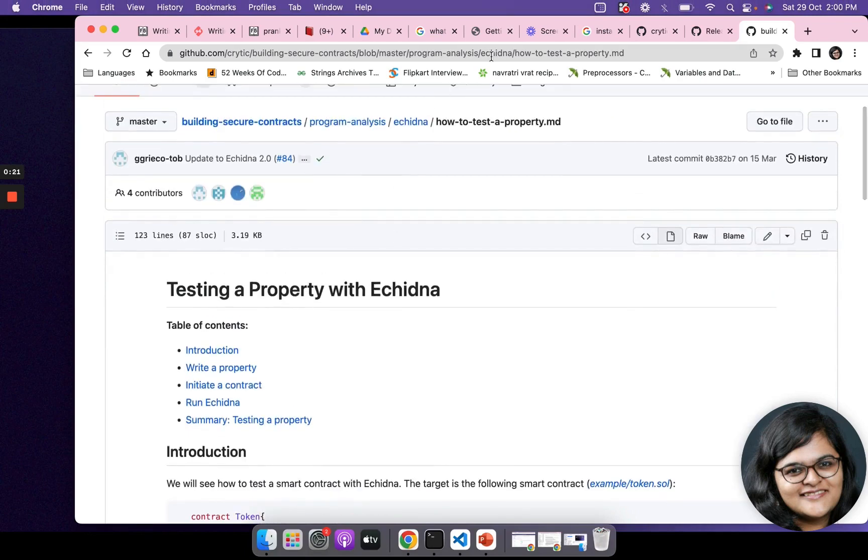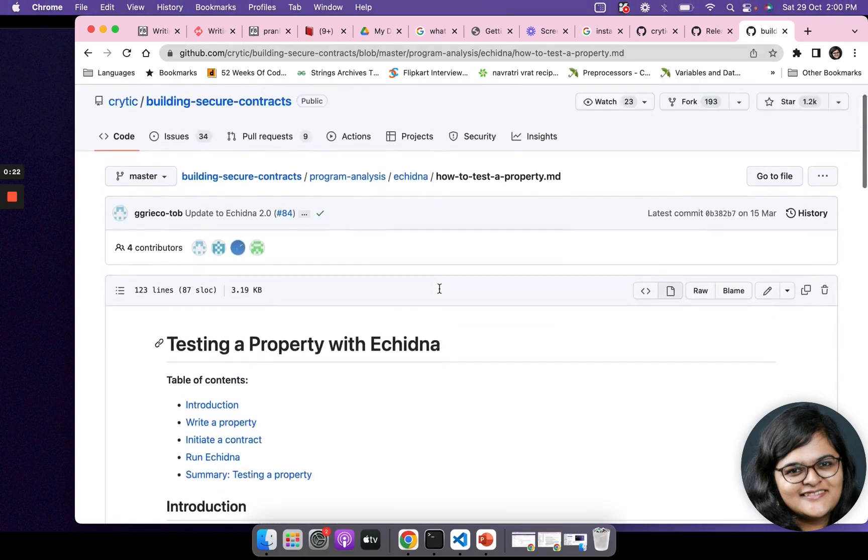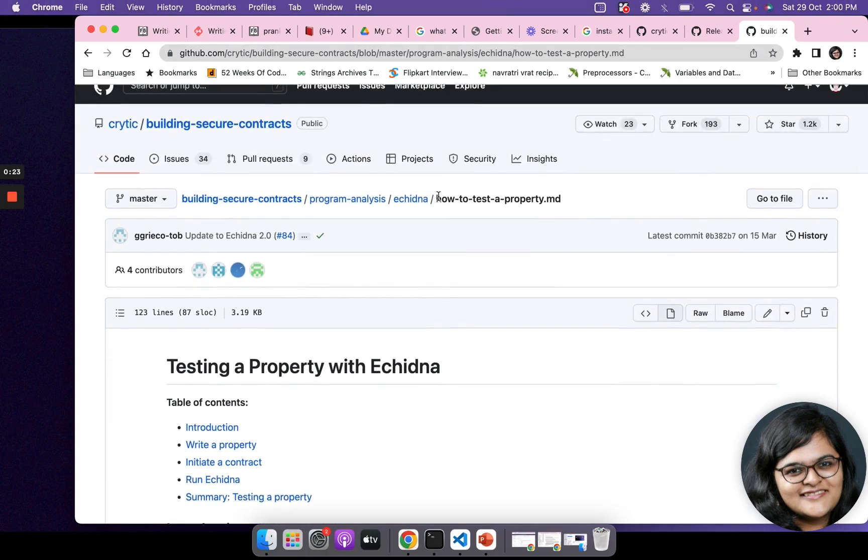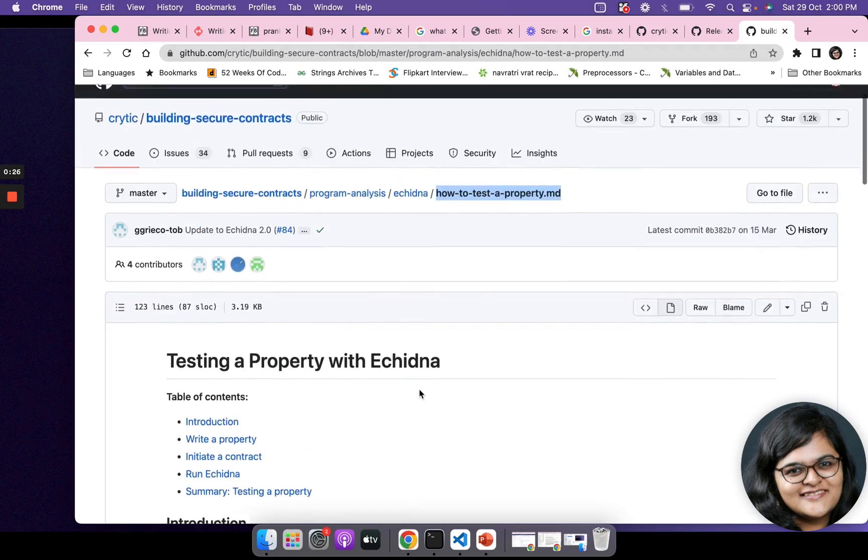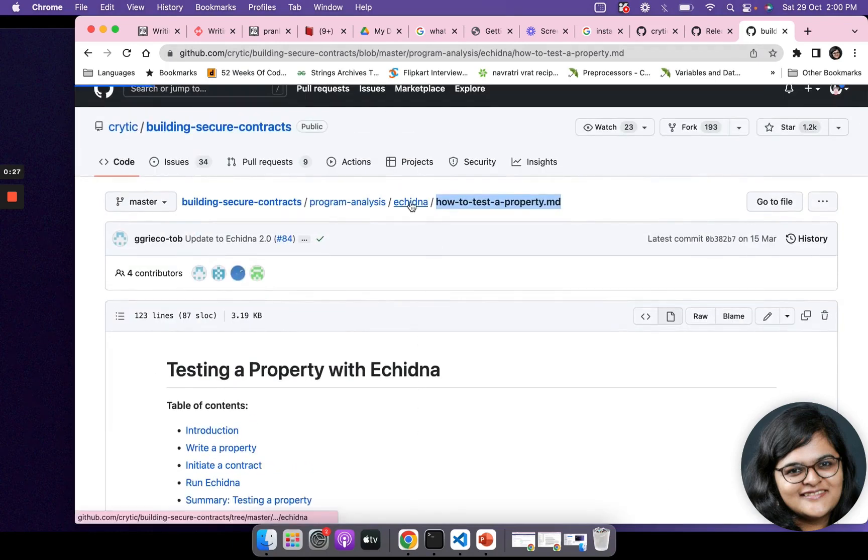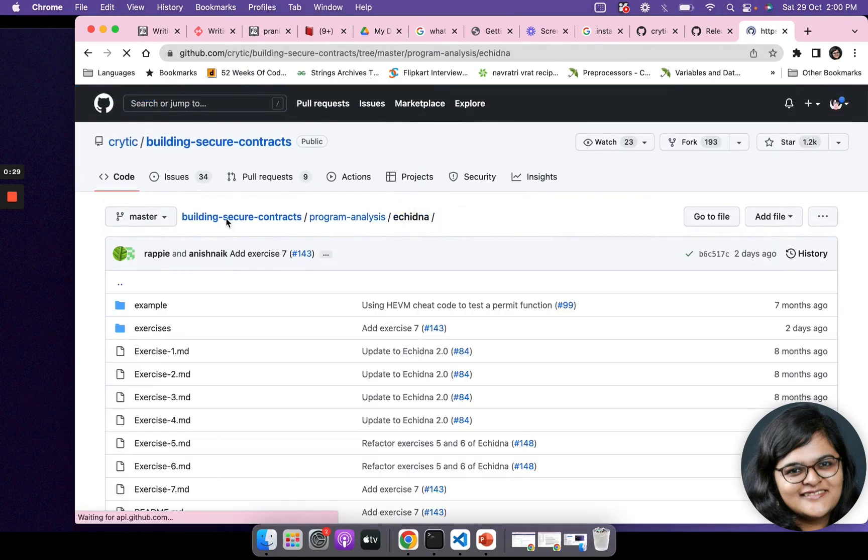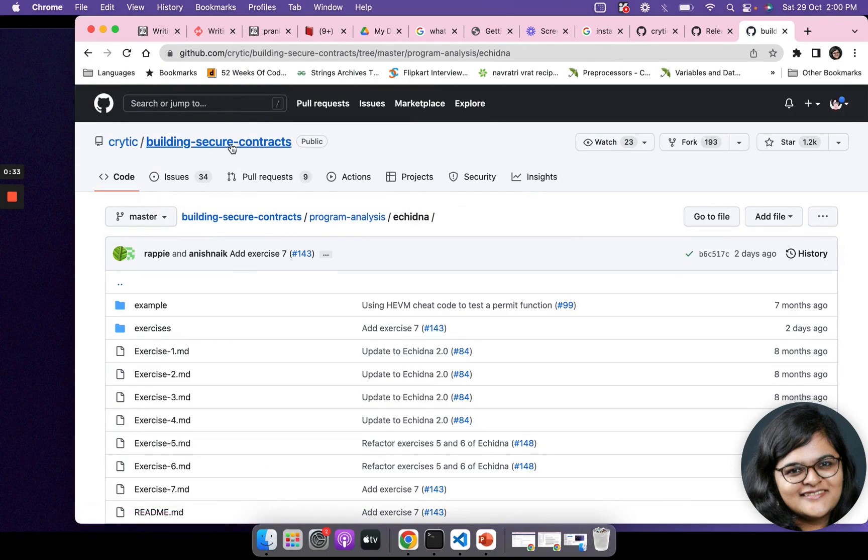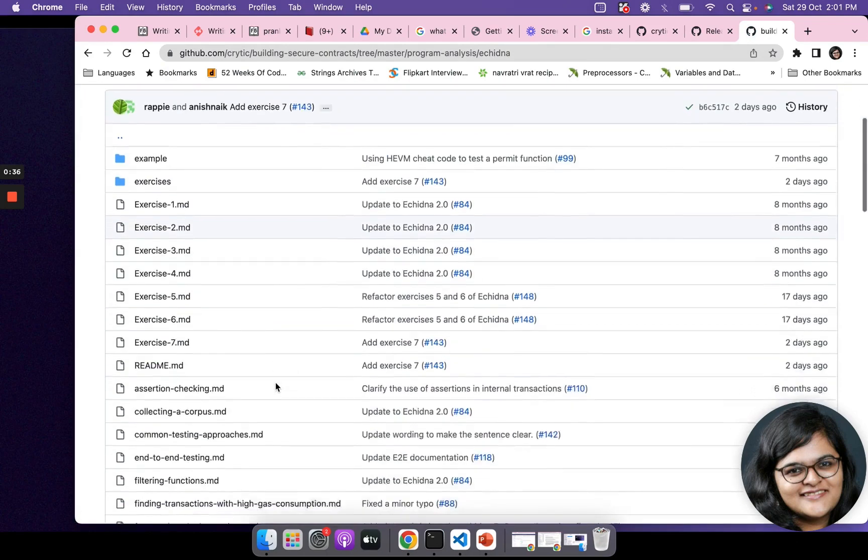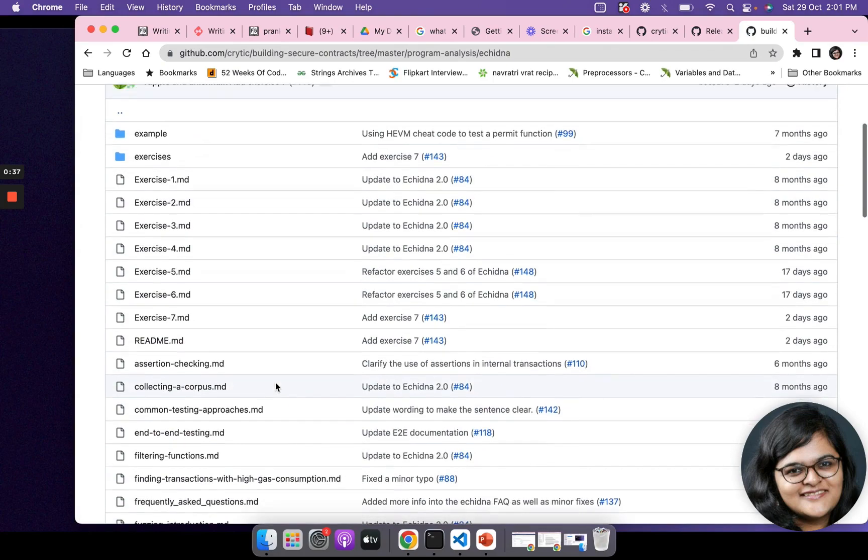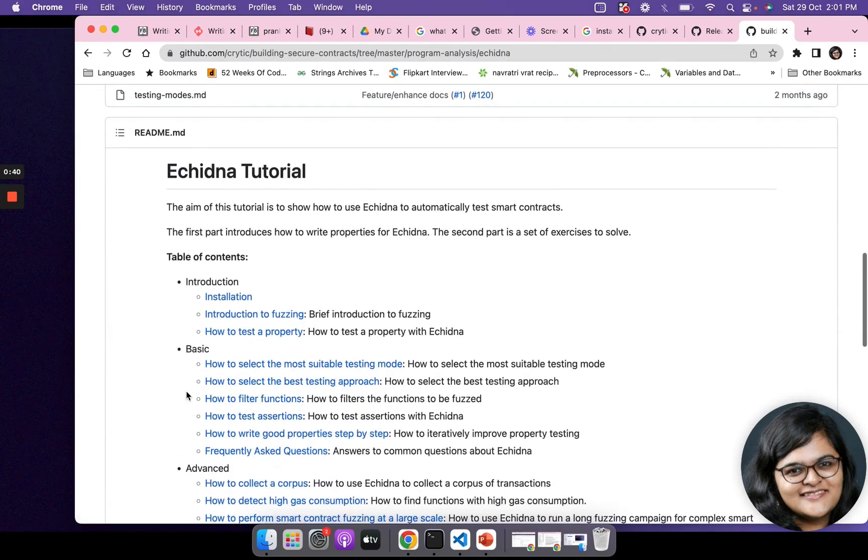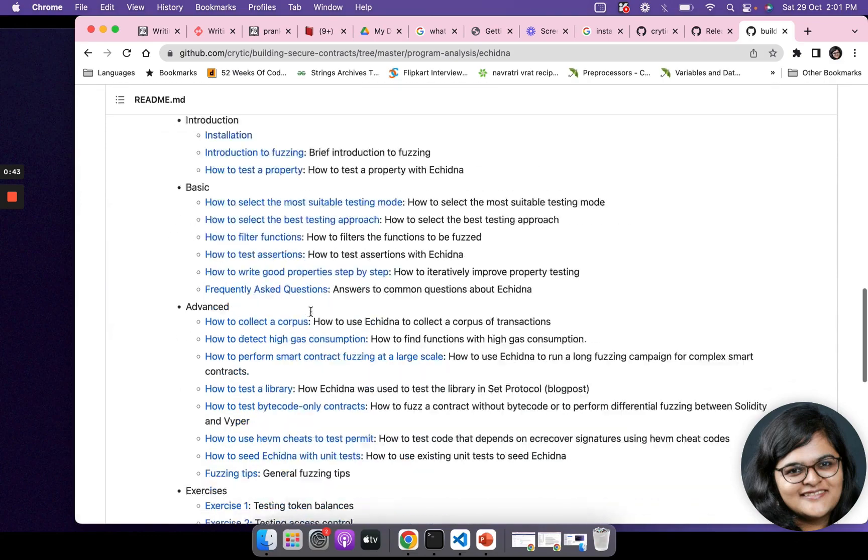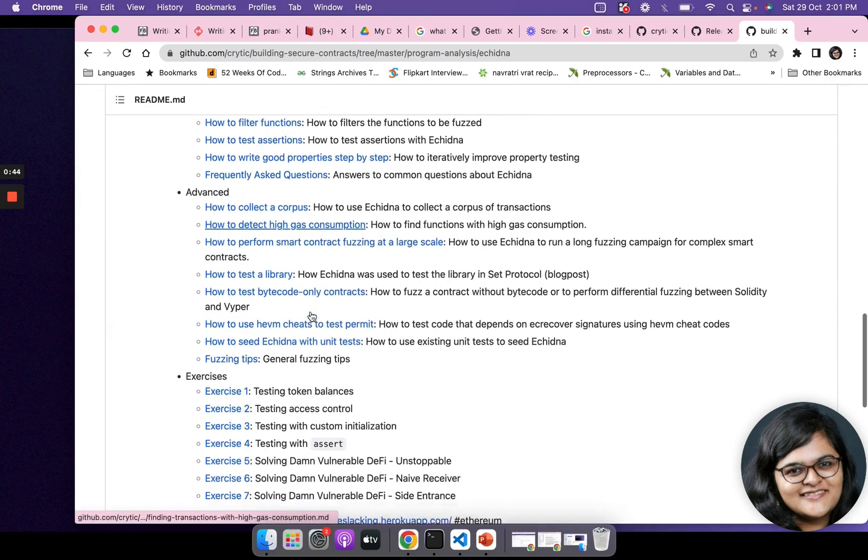We're going to follow this tutorial on how to test an Echidna property. I would suggest everybody clone the building-secure-contracts repo. We'll be adding the instructions as part of the tutorial as well, and try out the examples and exercises that are there. There's a huge Echidna tutorial that you can go through.